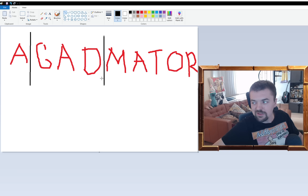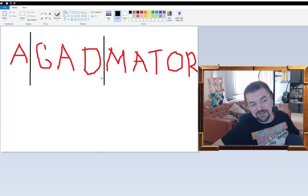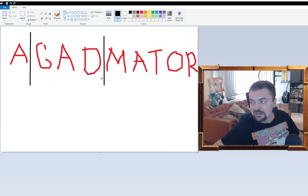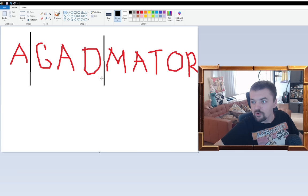I jokingly said, and someone even sent me a live stream of where I said it, that I will reveal the meaning of Agad Matar when the channel reaches 1 million subscribers. Not really thinking that that would ever happen, but now that it did happen, I definitely owe you guys an explanation on the behind the meaning of Agad Matar.